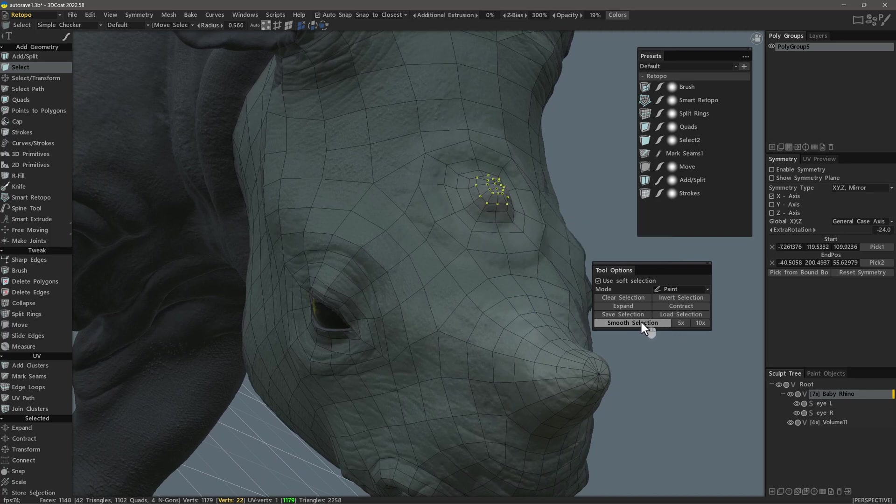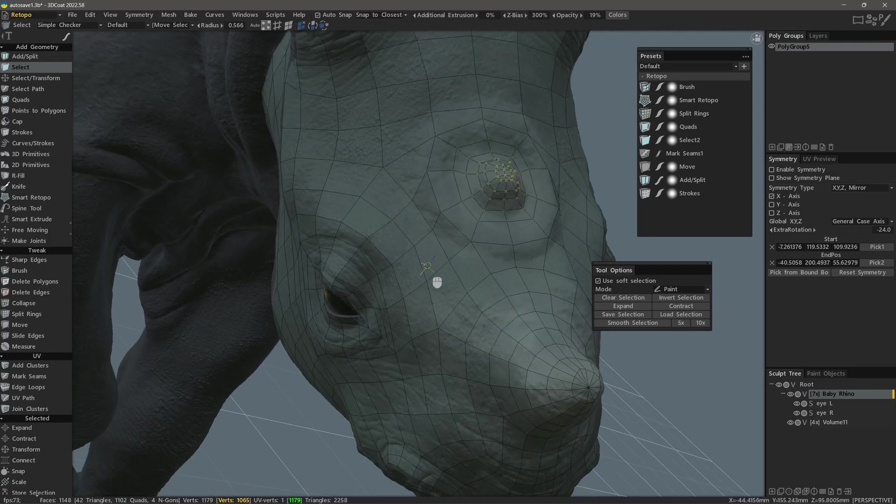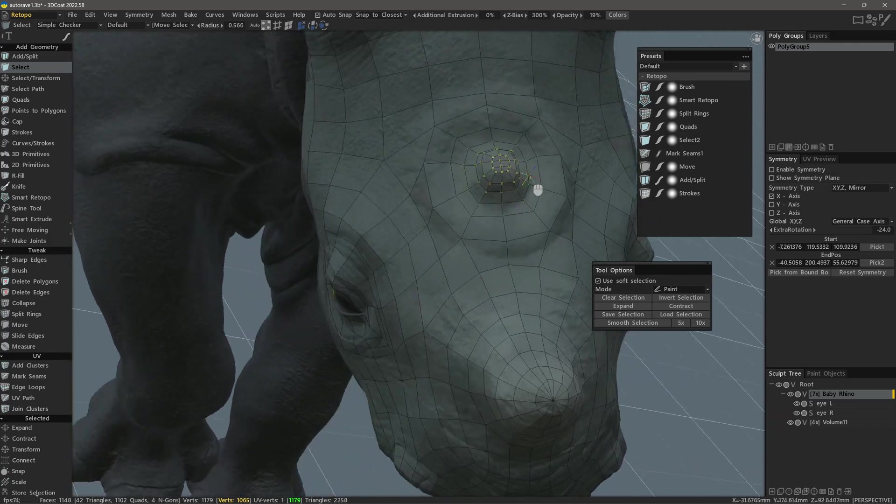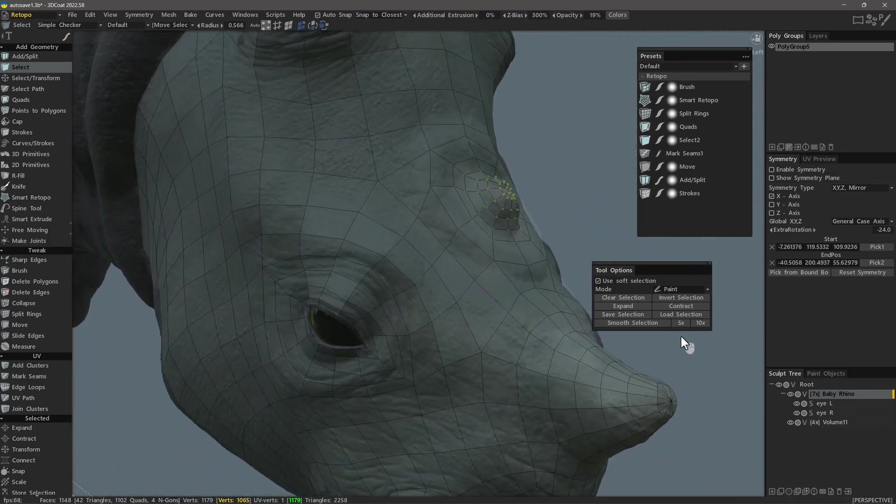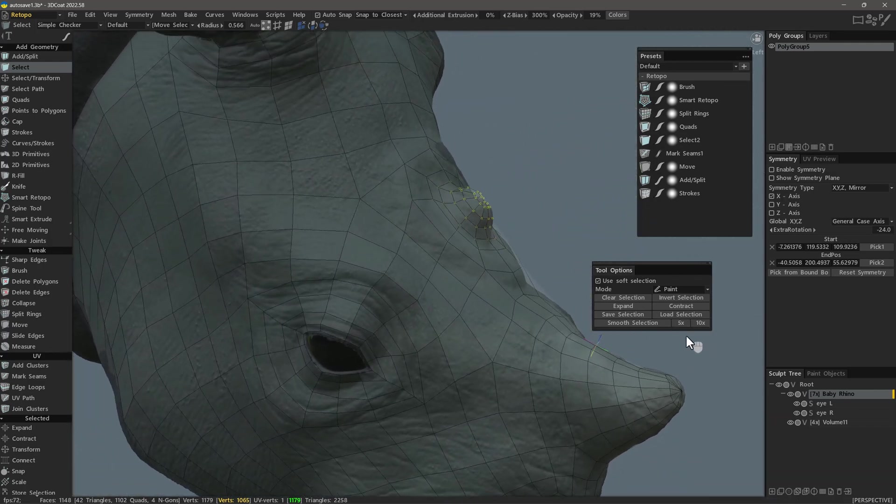You can smooth a level at a time or in increments of 5 and 10. So let's just go ahead and choose 10. I could do that again if I want, but in this case, I think that will suffice.